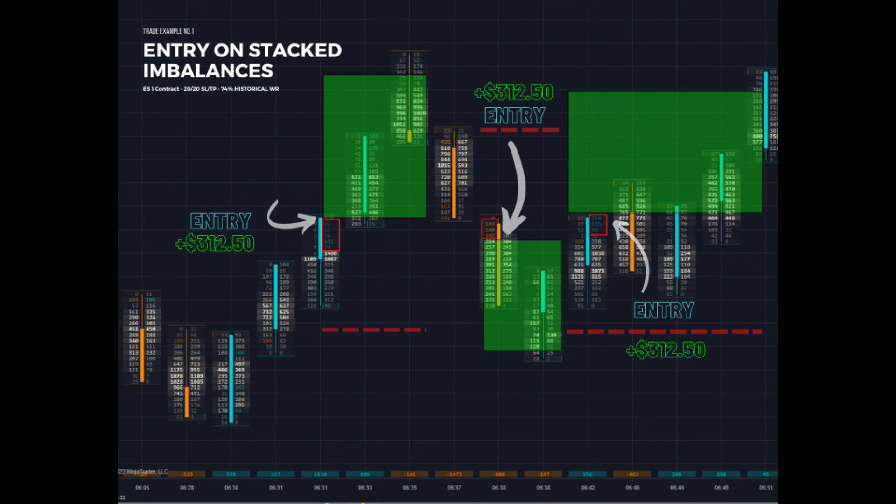Although I incorporated some more advanced elements from the order flow system, the general theory of how to trade stacked imbalances still holds firm. Thank you guys so much for watching once again, and I'll see you guys next week.